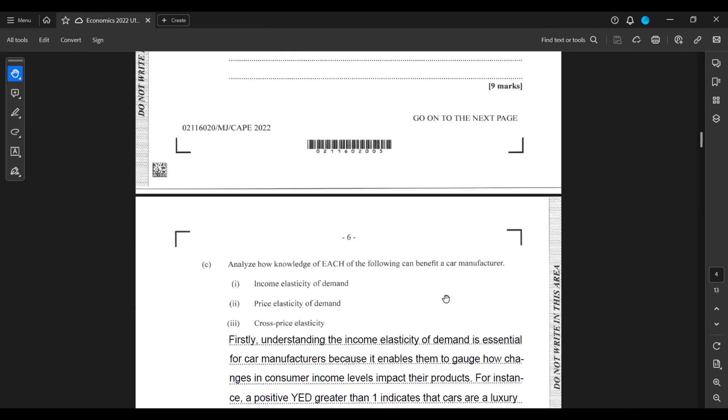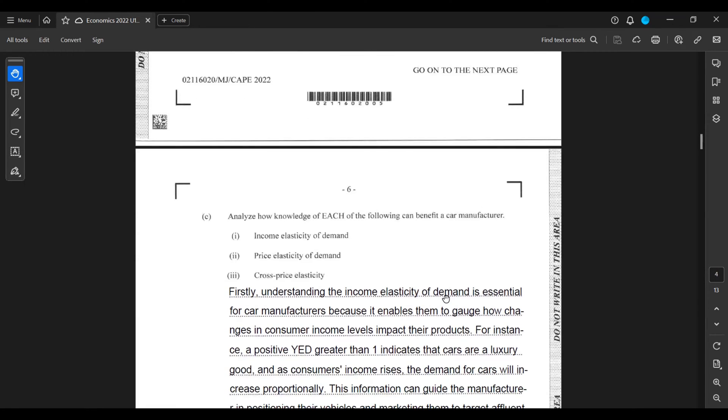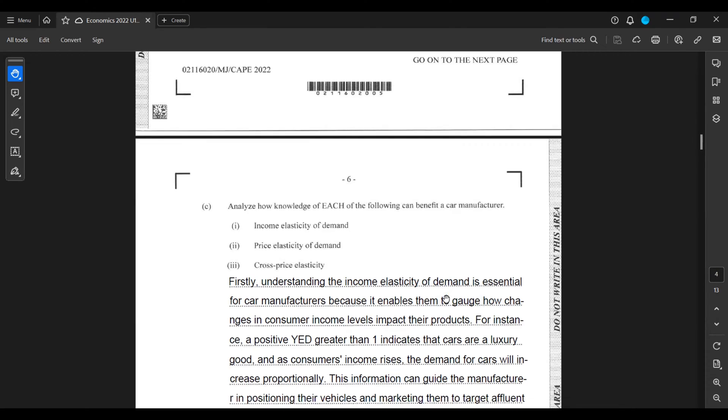Firstly, understanding that income elasticity of demand is essential for car manufacturers because it enables them to gauge how changes in consumer income levels impact their products. For instance, a positive YED greater than one indicates that cars are a luxury good, and as consumers' income rises, the demand for cars will increase proportionally.